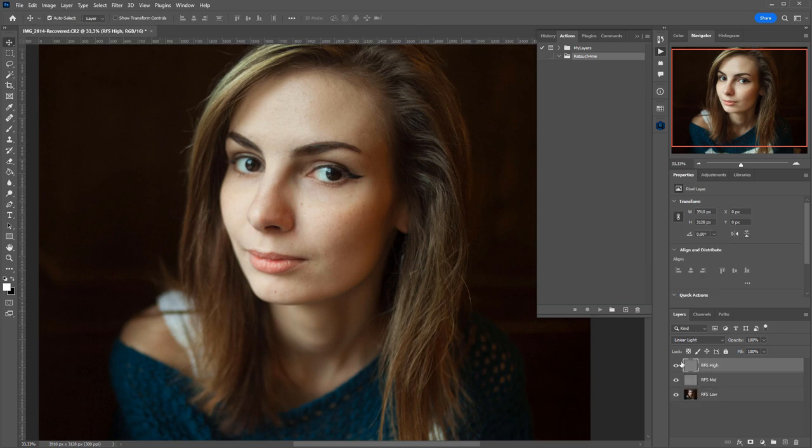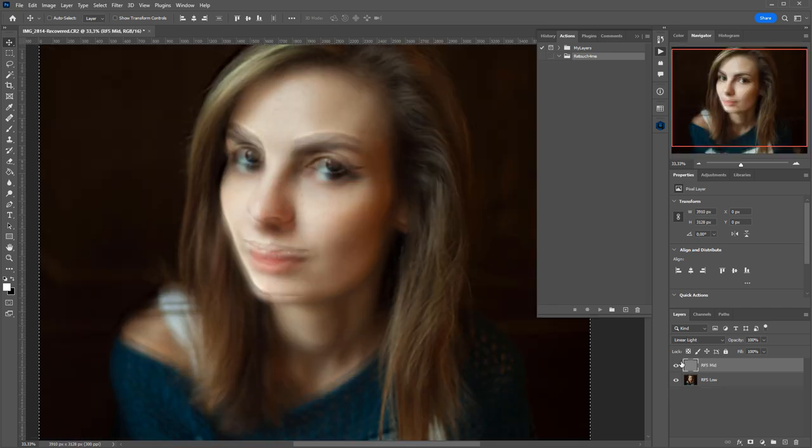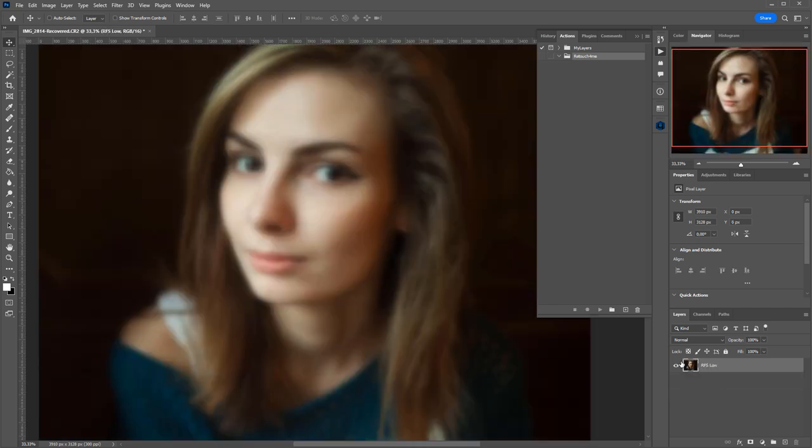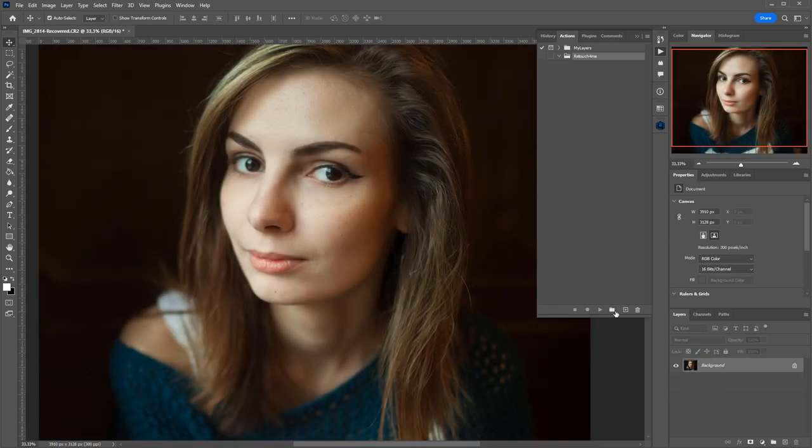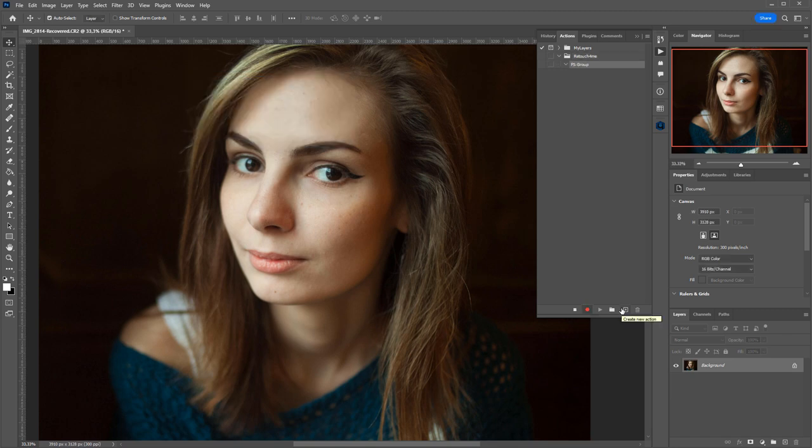However, everybody uses their own structure of layers, so it is helpful to use an action to create additional or auxiliary layers. First, I will show how to record an action. I will undo frequency separation and in the action panel, I will create a new action. I will name it Frequency Separation Group and will start recording.